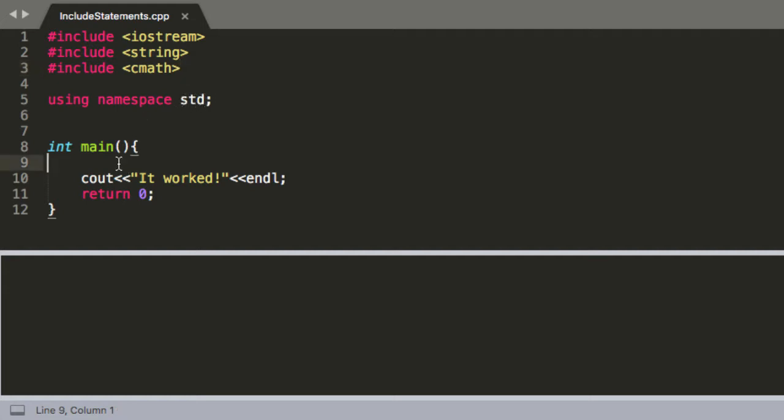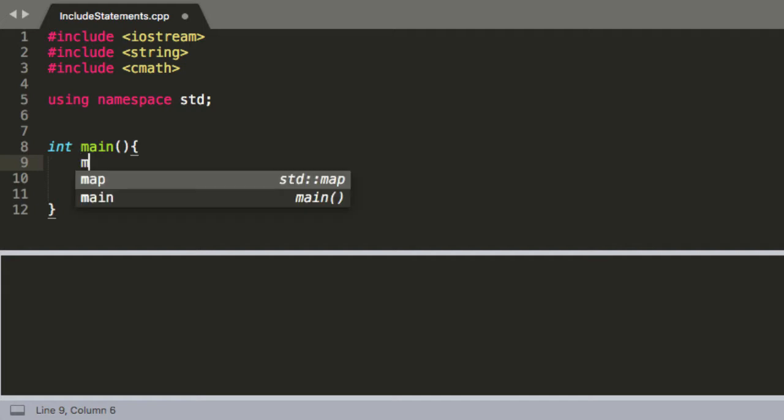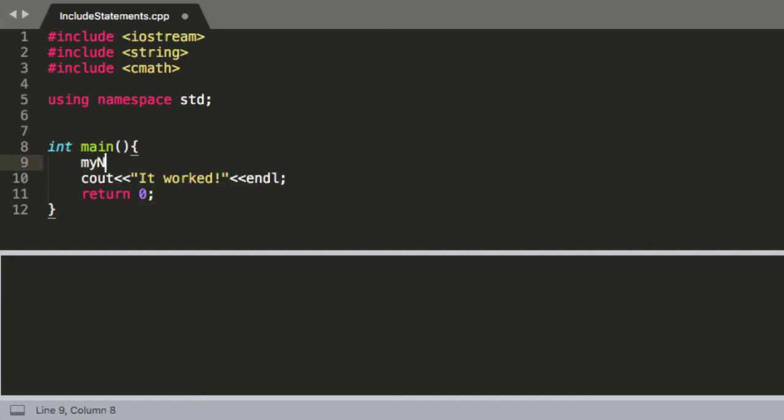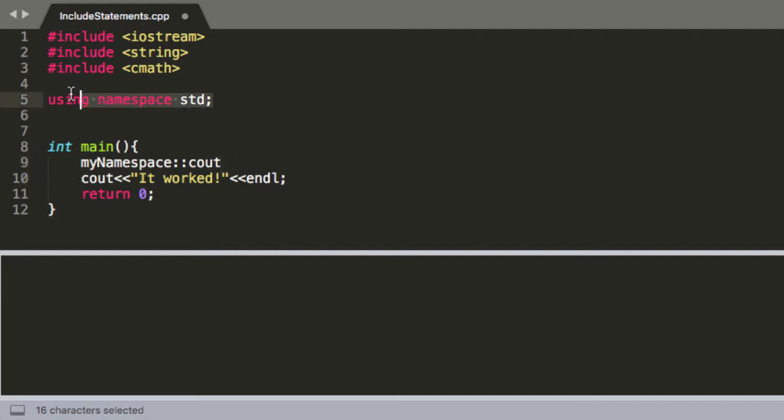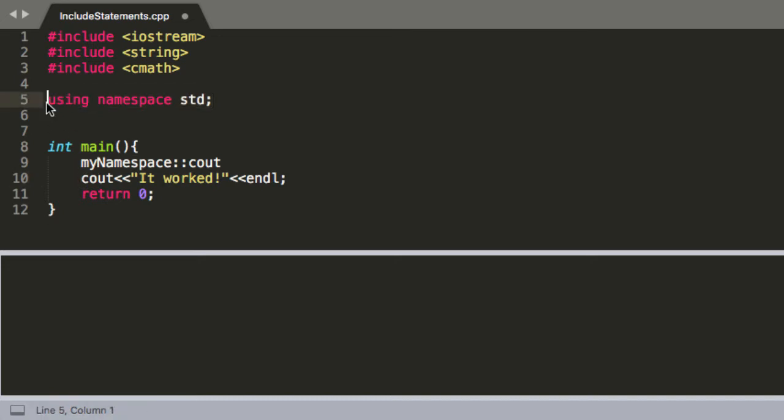You can actually create your own namespaces so you could have a different namespace that did a cout function that functioned differently and maybe it could be you know my namespace cout and that's going to be a different function than what we have down here. And since we used this namespace it's prevented us, if we didn't have this I'm just going to comment it out.